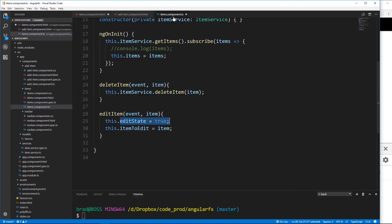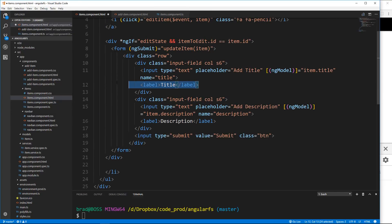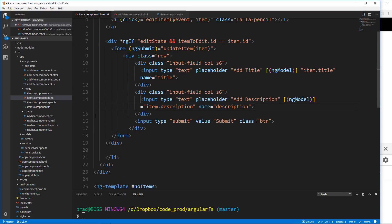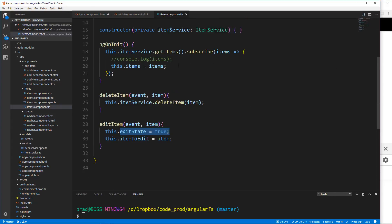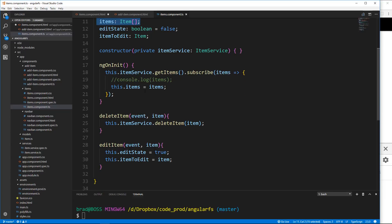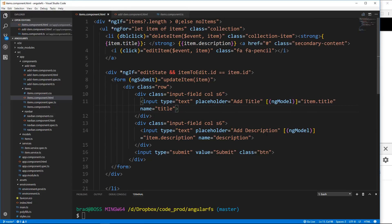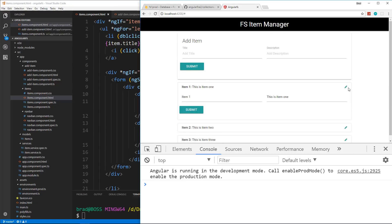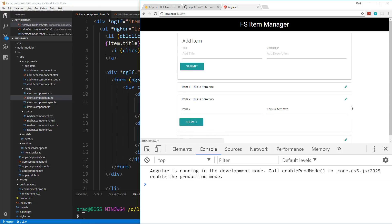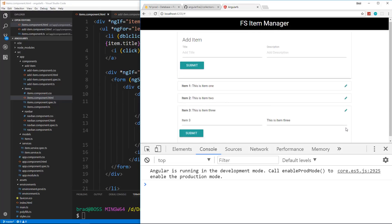I'll paste that in. I don't want the labels, so I'll get rid of both labels. The rest we can keep because we're binding `item.title` and `item.description`. If we look at the items component TS, each item has a title and description, so those fields should actually get filled automatically. Let's save — clicking the button shows the form and it's already filled. Click item two — this is item two. Click item three — this is item three.